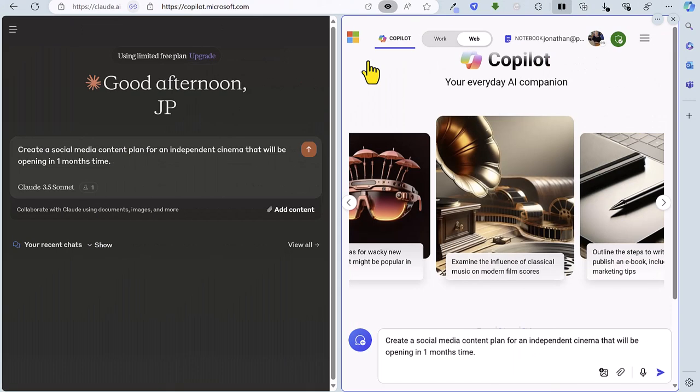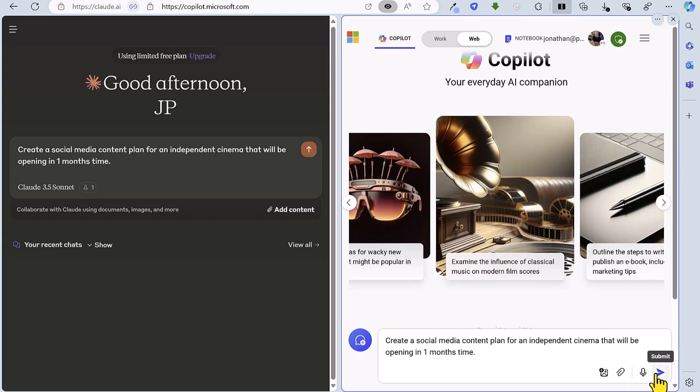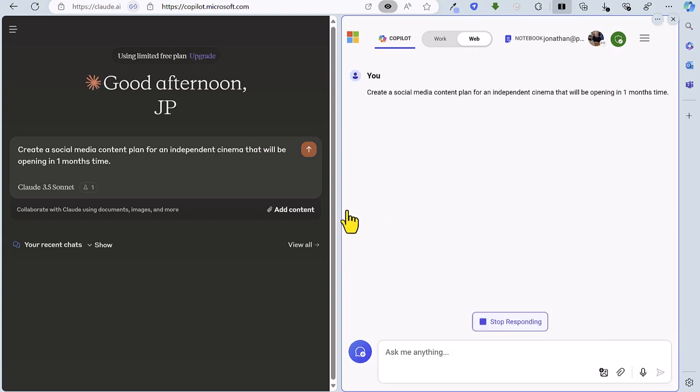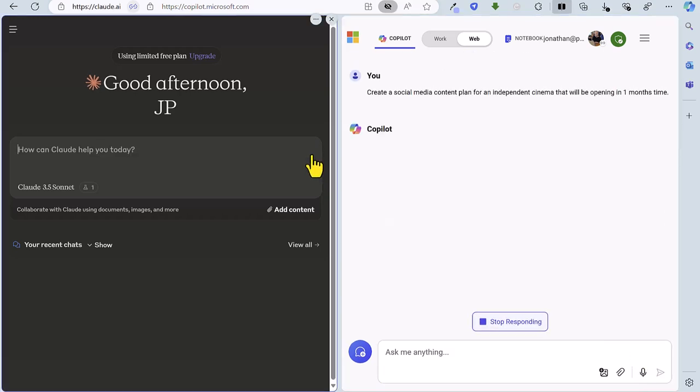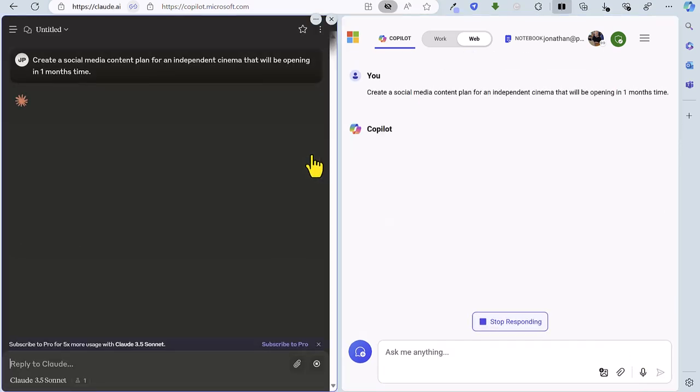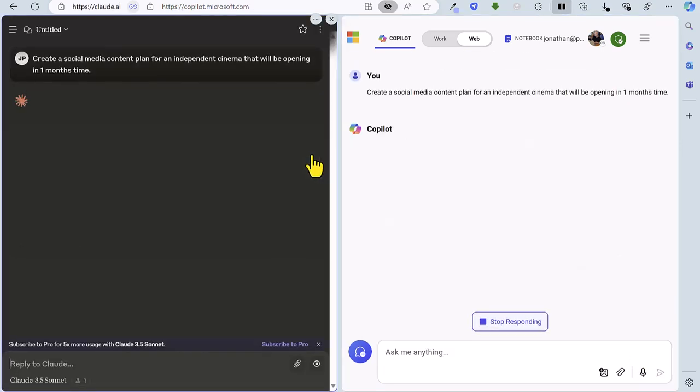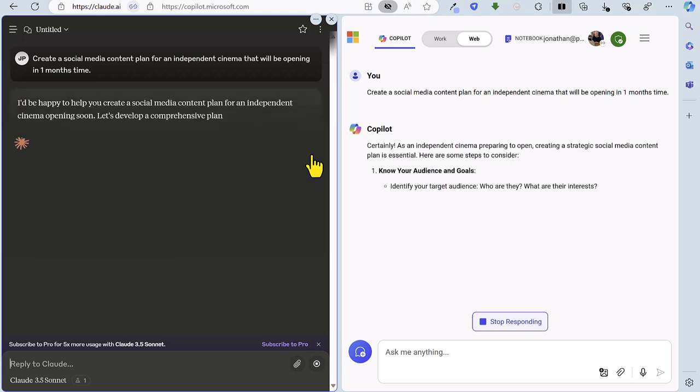So as we head into round three it's neck and neck with the score Claude one, Copilot one. And for round three we're going to look at marketing and specifically we're going to create a social media content plan for an independent cinema that will be opening in one month's time. So let's fire off Copilot first this time and then fire off Claude and we'll see how they get on.